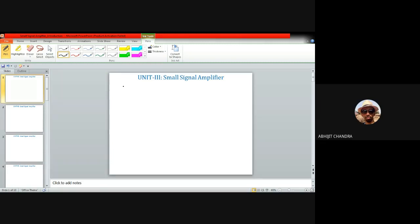Today we will be discussing the last configuration of BJT amplifier. In the last two classes we have already discussed the common emitter and common collector configuration. The remaining one is the common base configuration. For a common base configuration, the input signal is applied between the emitter and the base terminal, and the output signal is available between the collector and the base terminal. Therefore, for common base, the base terminal is common to both the input and the output terminals.